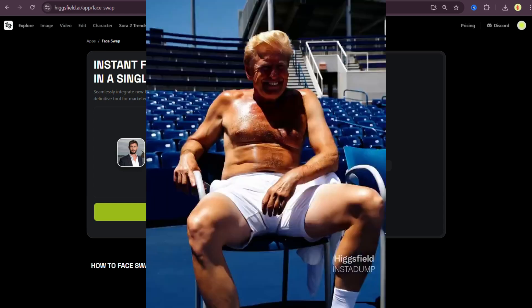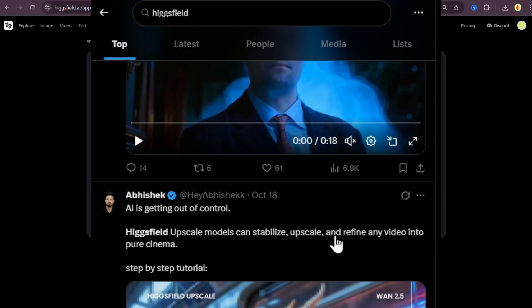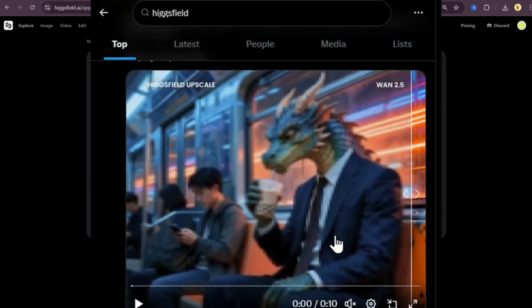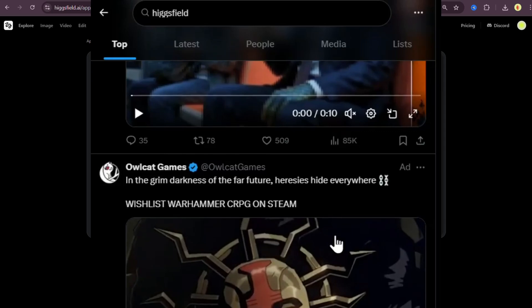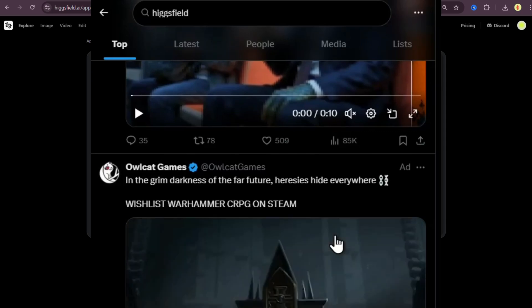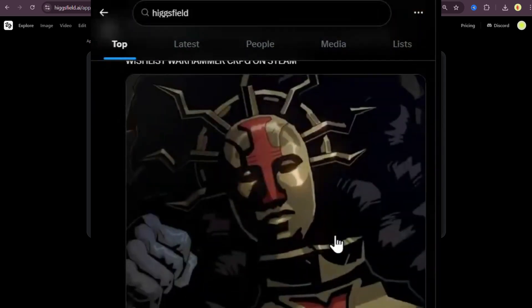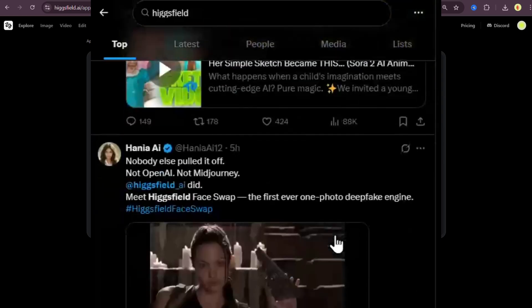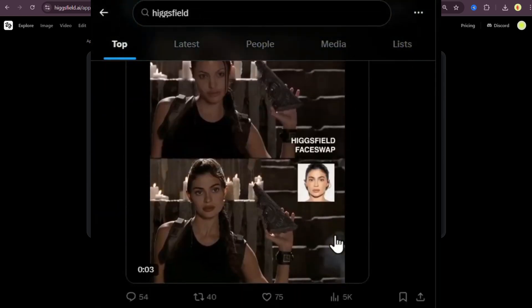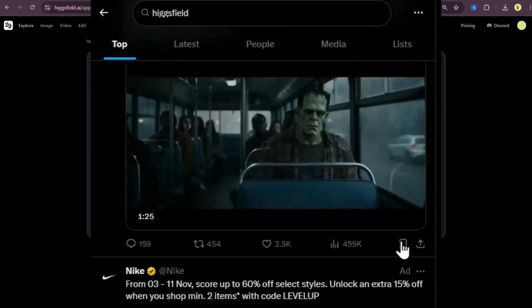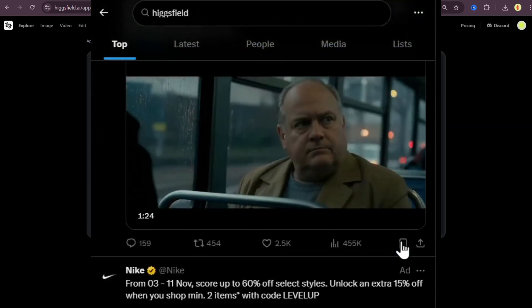That's why so many creators are jumping on it. They're multiplying their content, their reach, even their income overnight. Because why spend $5,000 on a photo shoot when one photo here can give you unlimited concepts, styles and campaigns.